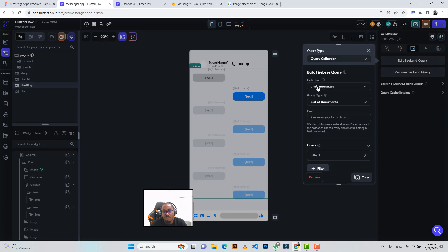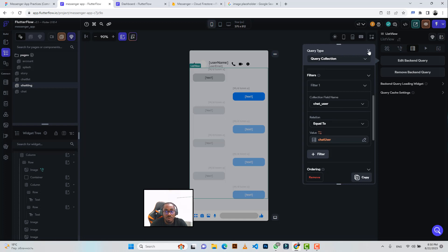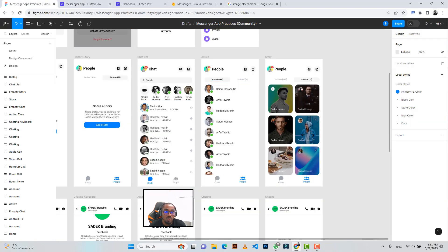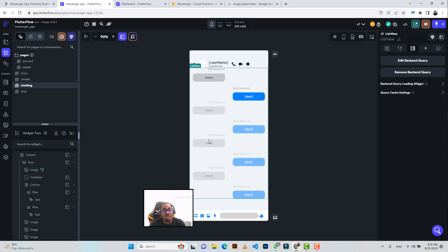The list view queries the chat messages collection — list of documents — with a filter making the chat user equal to the chat user reference. I won't go into super detail here, but if you want the full explanation of the entire messenger application and chat functionalities, click the link in the description to pre-order the course.